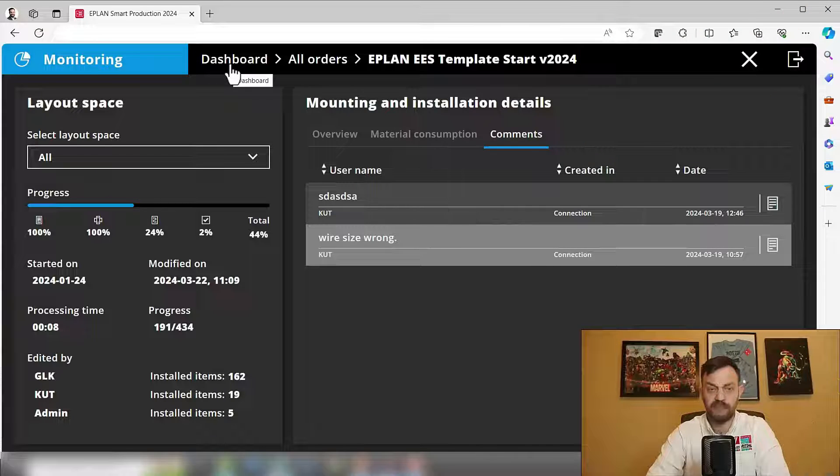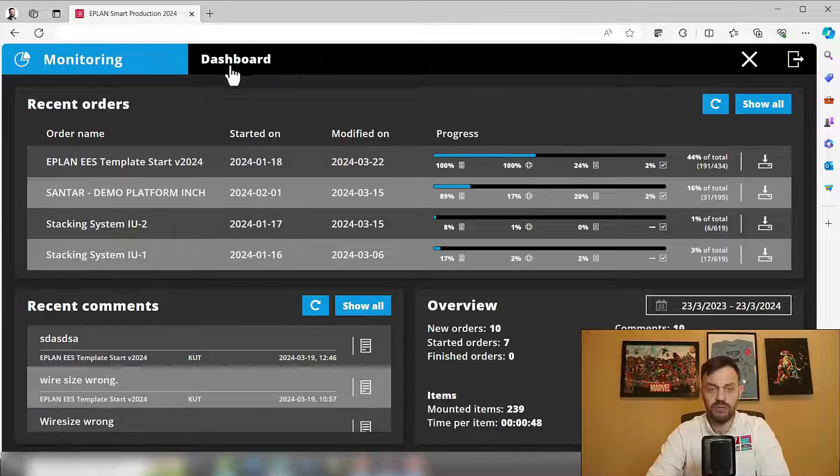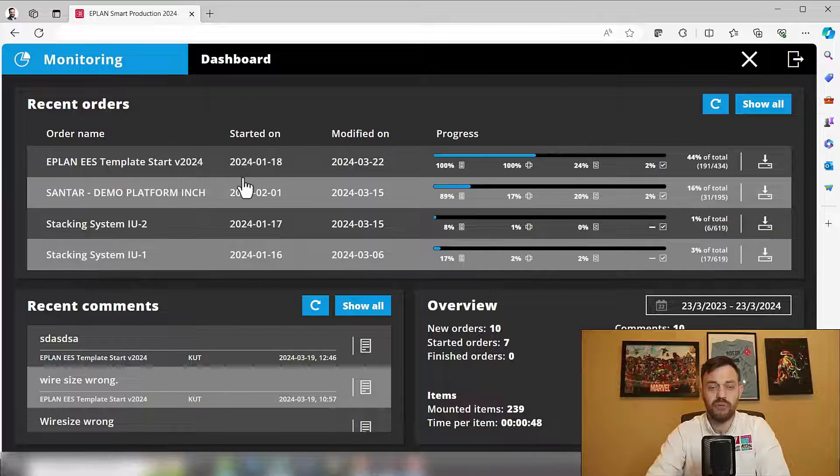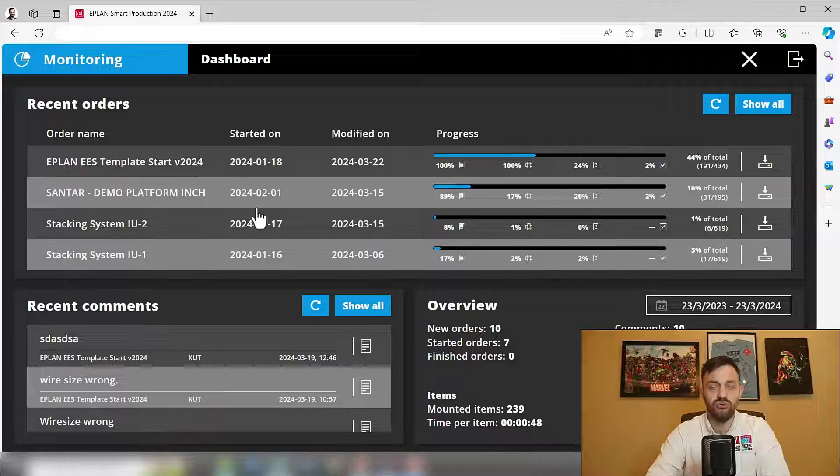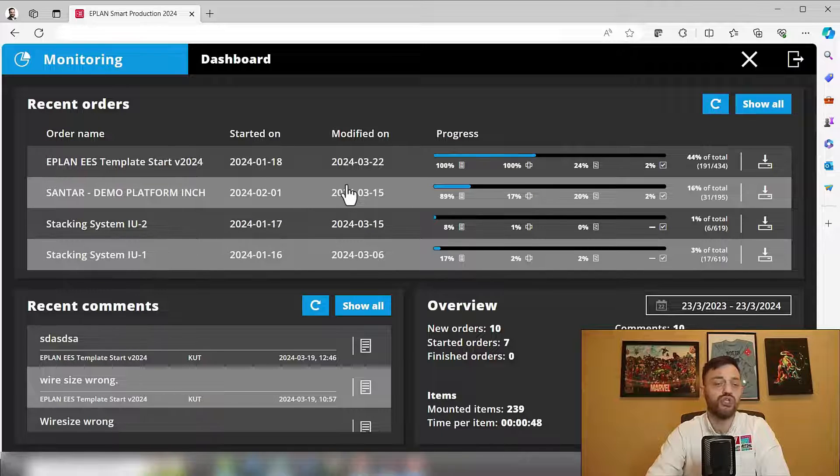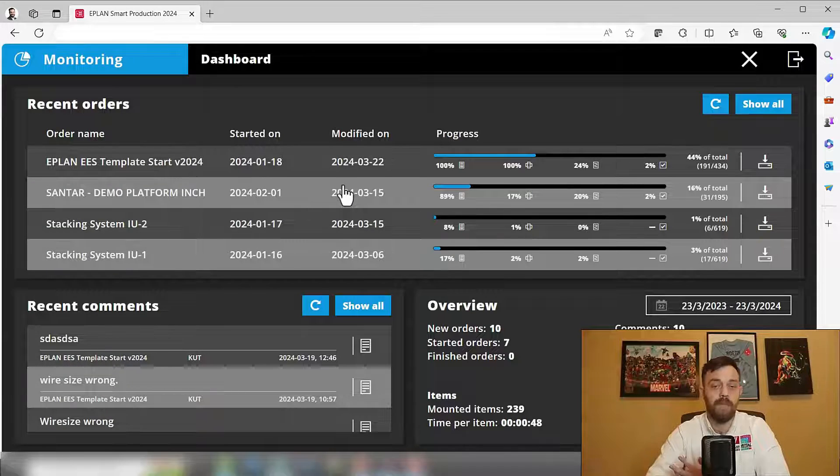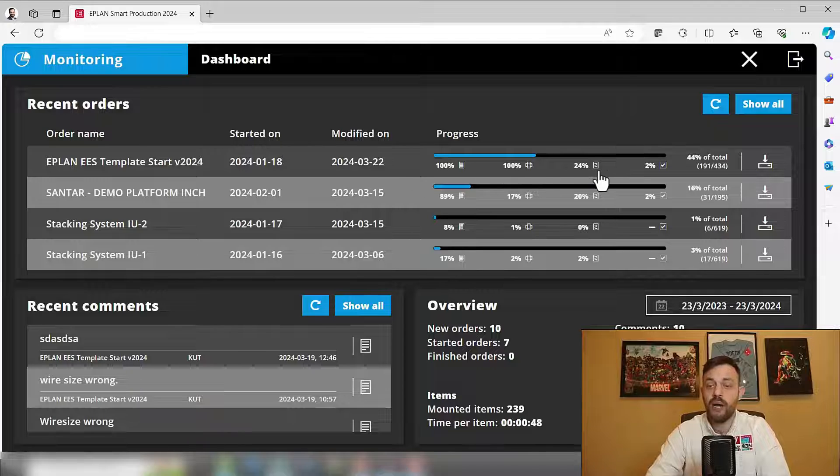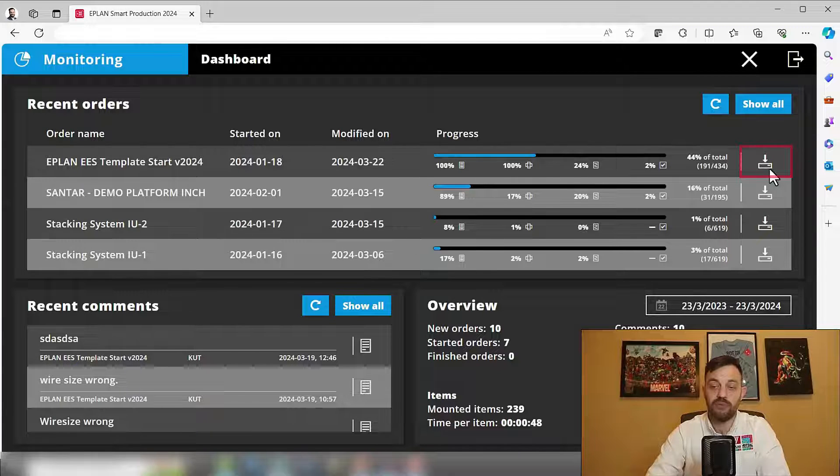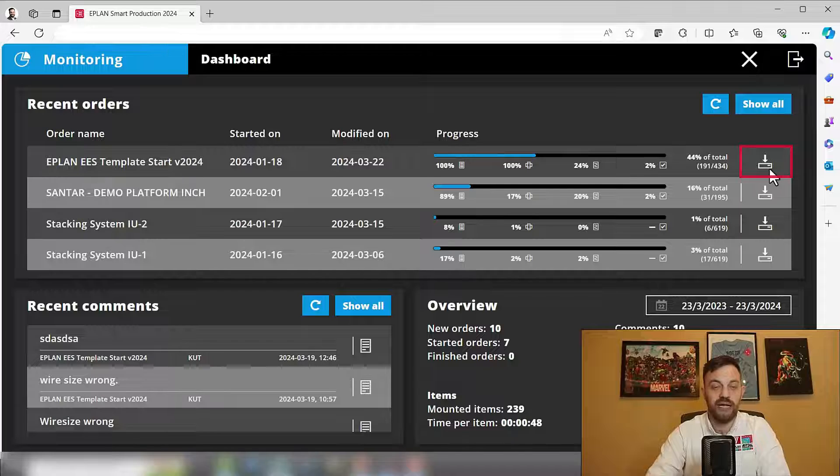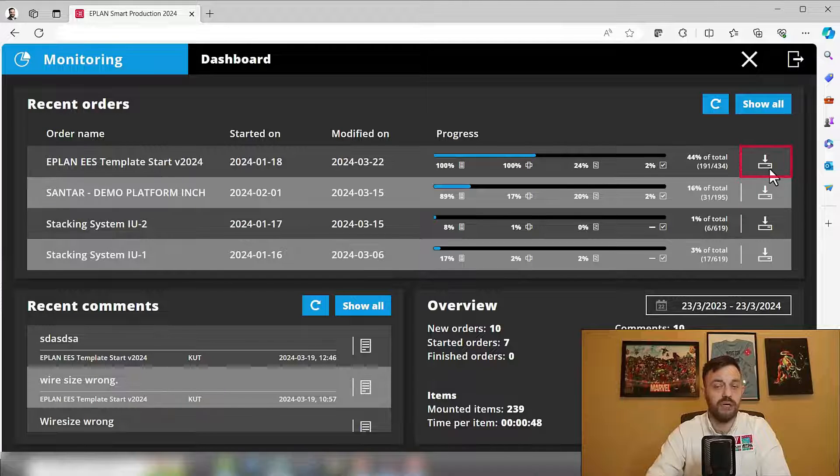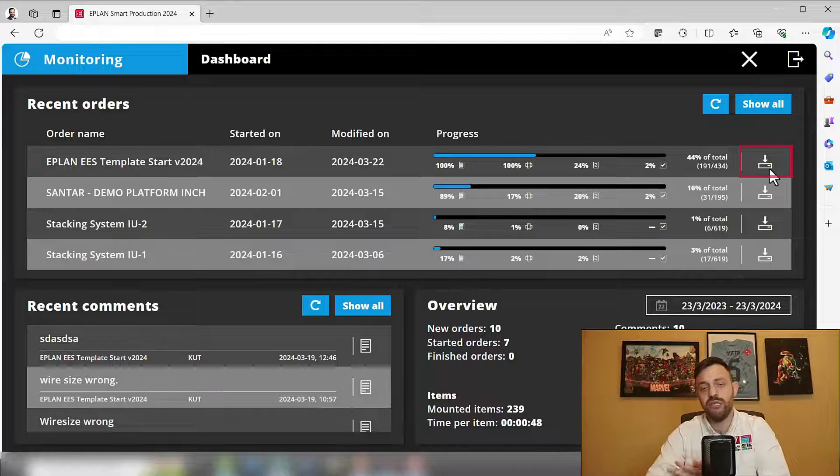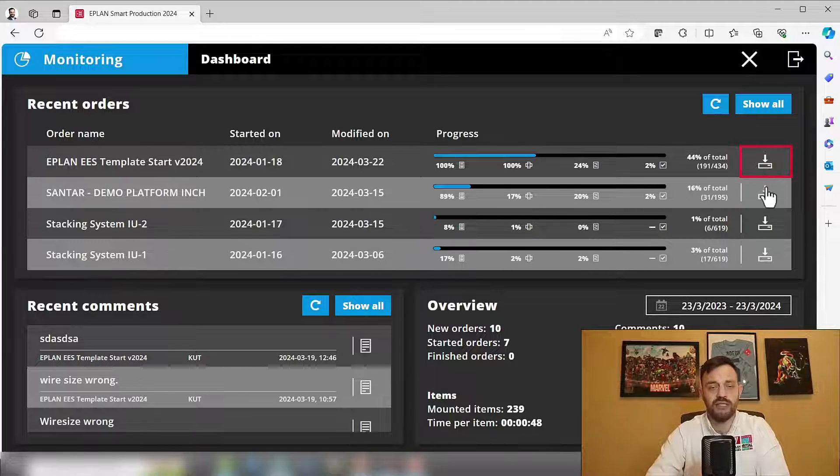If we click back on the dashboard, what's very important is to know where the status is and to share the status with parties, right? So here you can very easily click on the export button to export the CSV file of the project and share it within your system or with your customers.